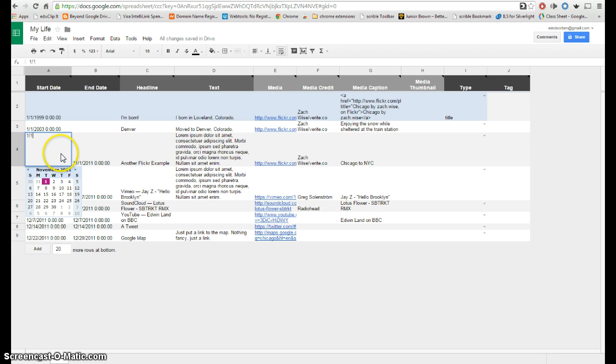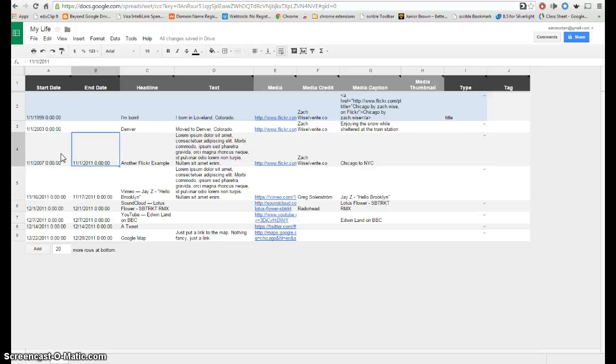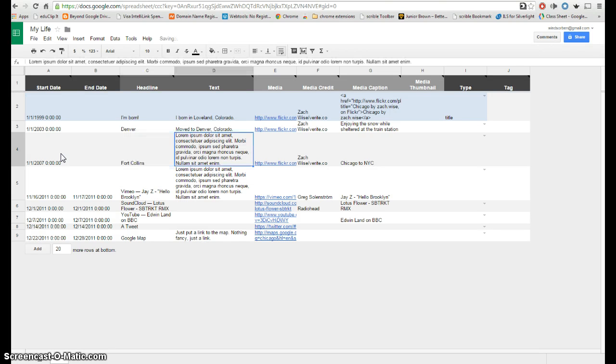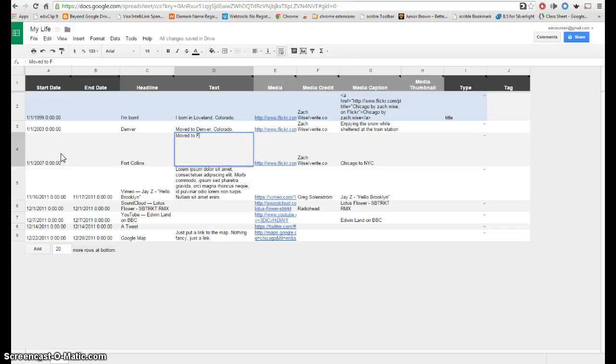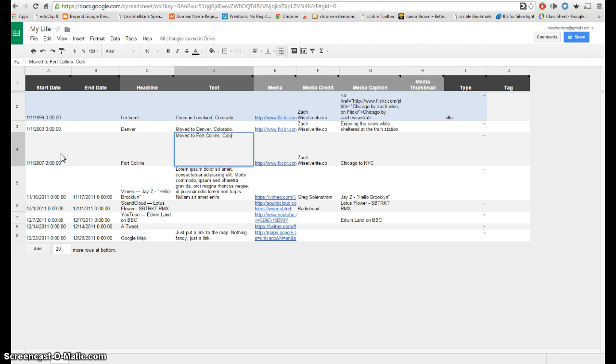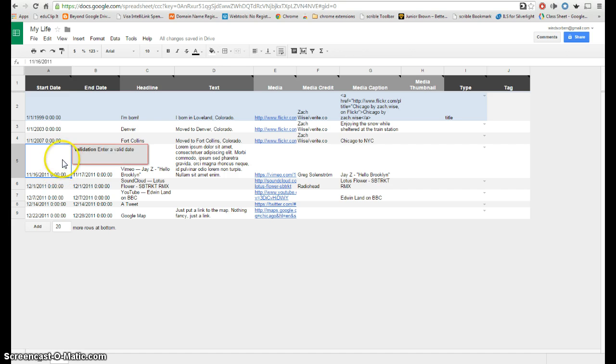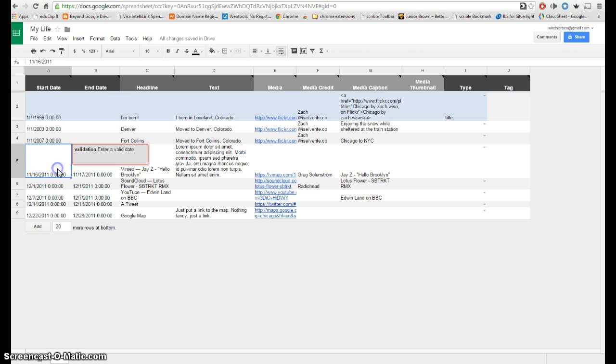And then I would just continue to add more and more dates, so here I'll do 1-1-2007. I'll delete the end date and this one I'll put Fort Collins. And then here I'll put moved to Fort Collins. Now you might want to encourage students to sprinkle in some personal dates here. And one thing I want to point out is that these can be out of order and the website will put them into order.